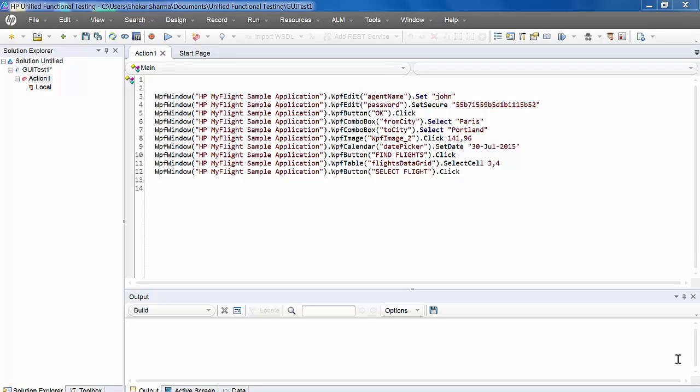Sometimes you'll face the question in an interview like what is the function, what is the action. You will say function returns a value. What about action? Can action return value or not? Yes, it is possible through output value.